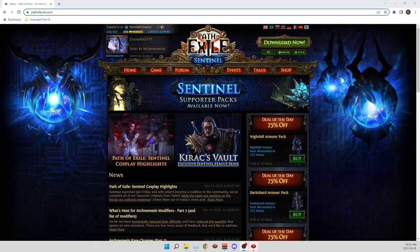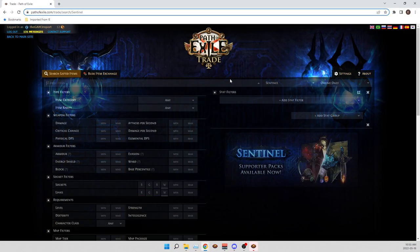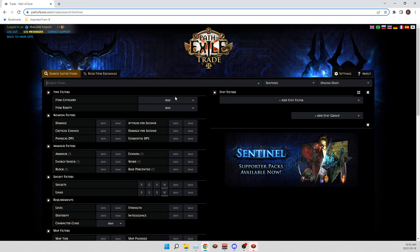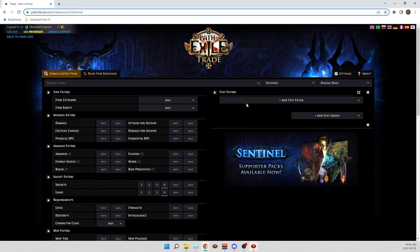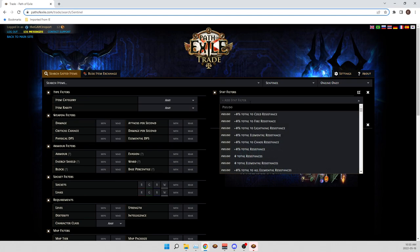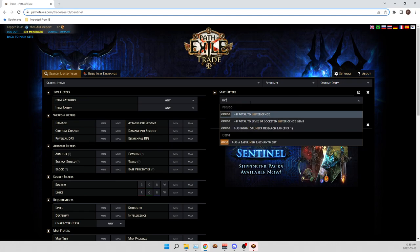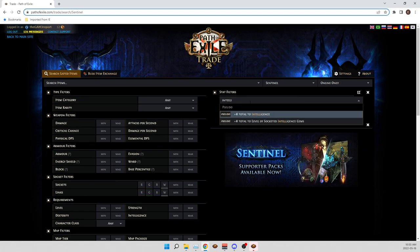So you come to pathofexile.com, and you go to trade, and there's no option for the new or legacy engine anymore. And then when you search, so let's say, intelligence...